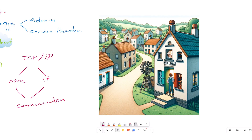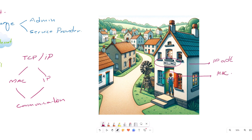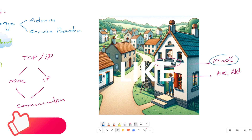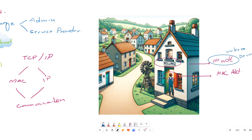MAC address is used to identify the device and IP address is used to locate the device. For example, in a village there are several houses with mailing addresses that identify each house. The houses are like IP addresses and the people living inside are like MAC addresses. Simply put, the IP address tells us where the device is located, but the MAC address tells us who the device is.